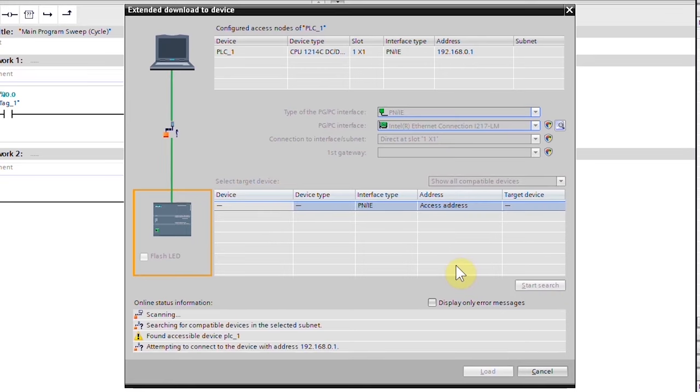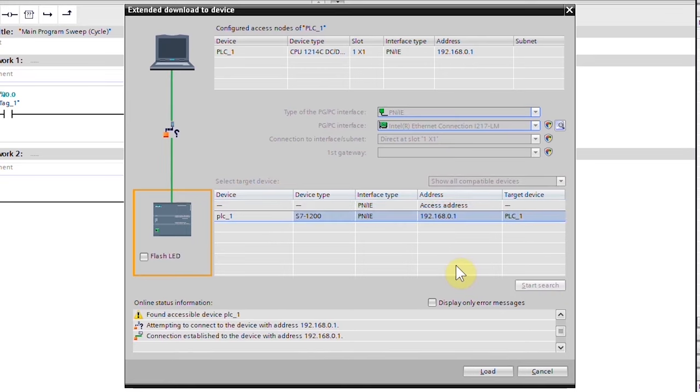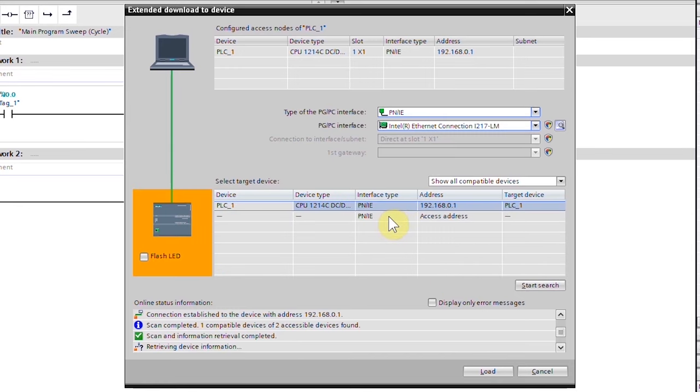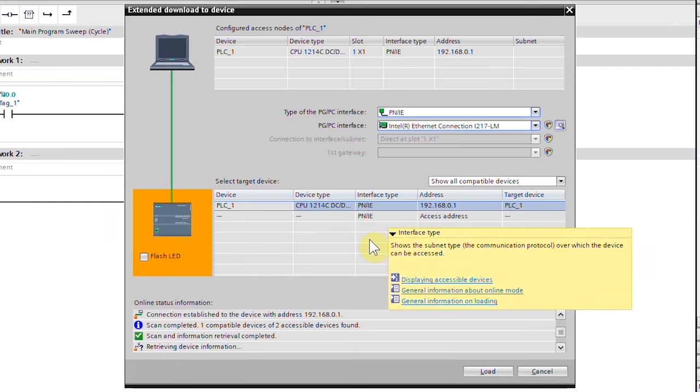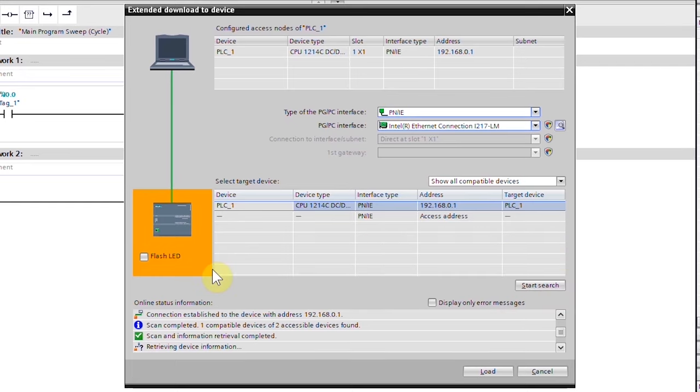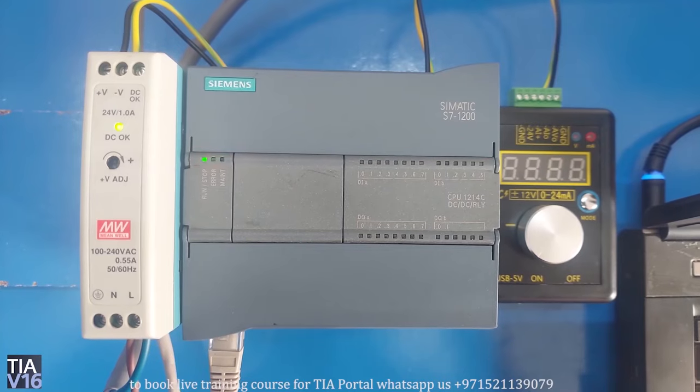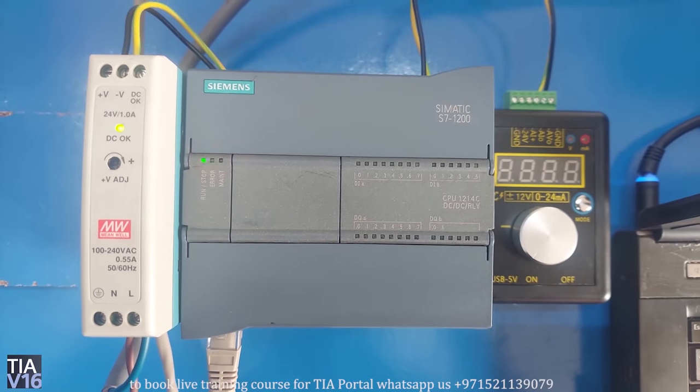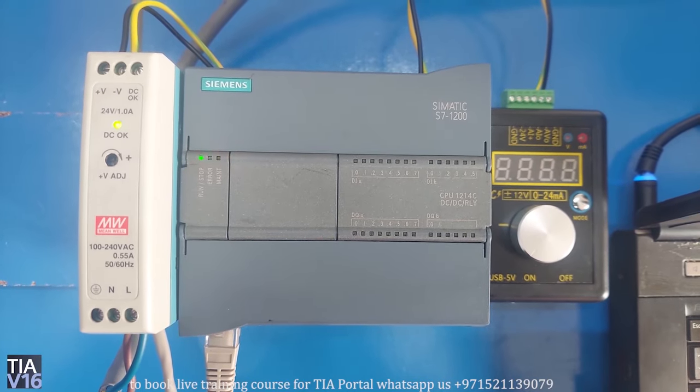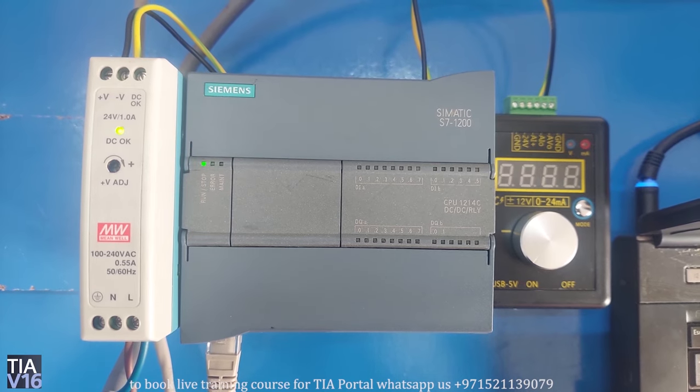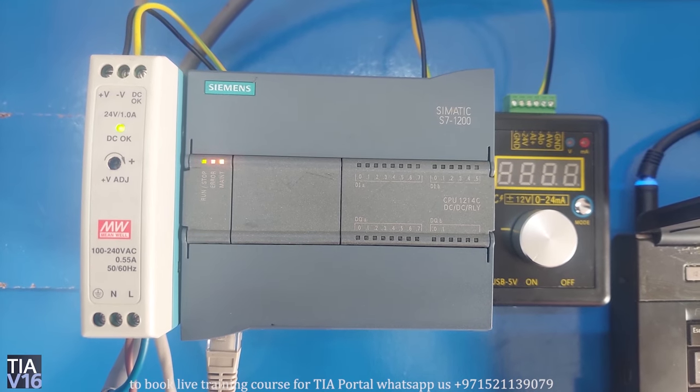As you can see, we have found the PLC at the IP address 192.168.0.1. We can confirm the selected PLC by clicking on the flash LED button. You can see that now our PLC LEDs are flashing on and off, which means that we have searched the correct PLC device.